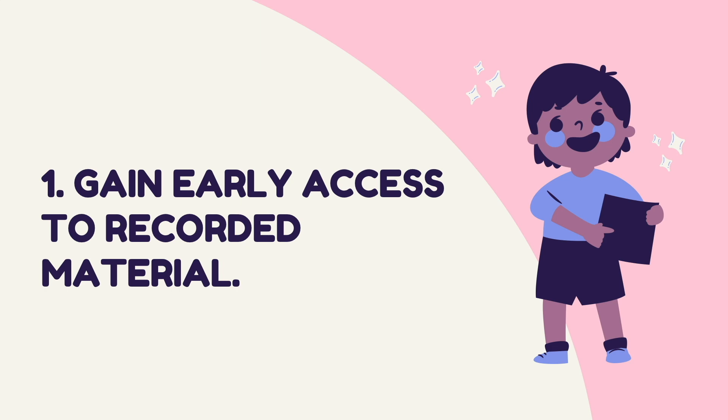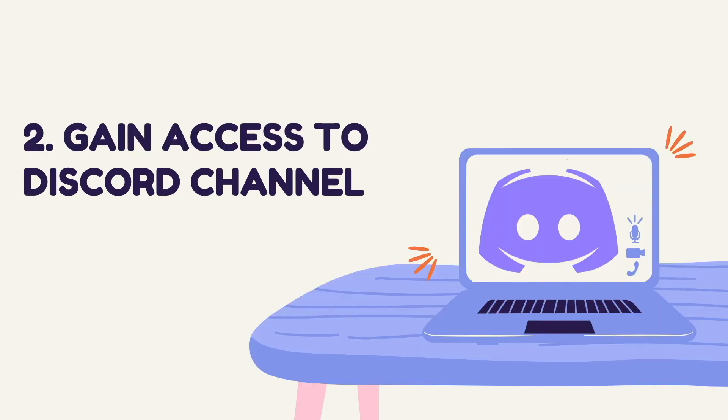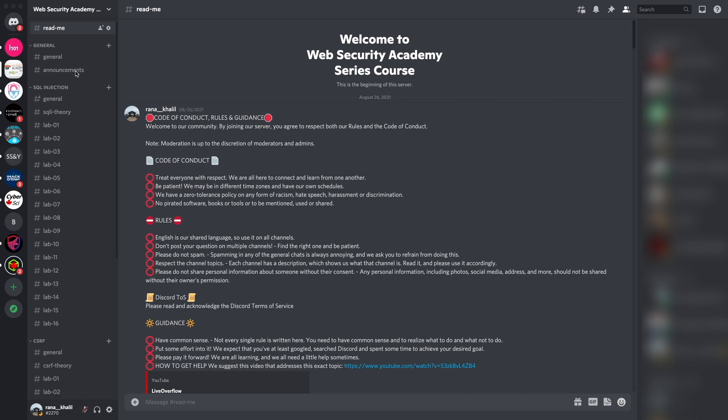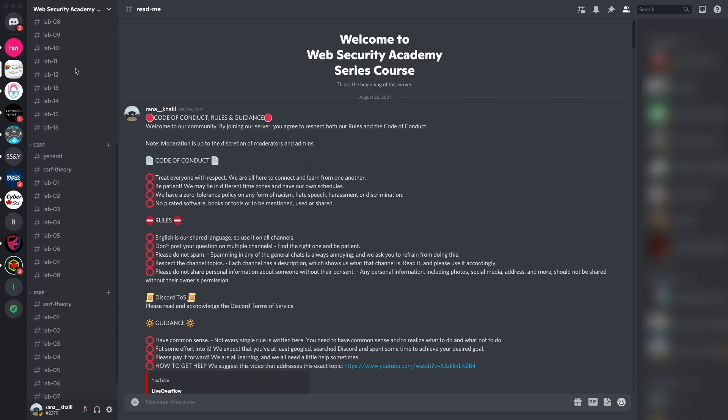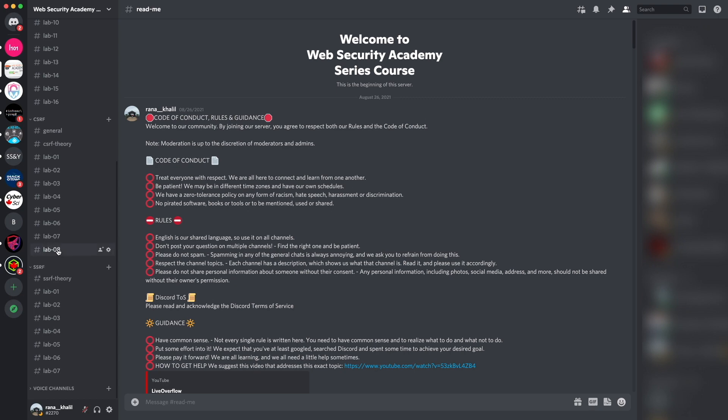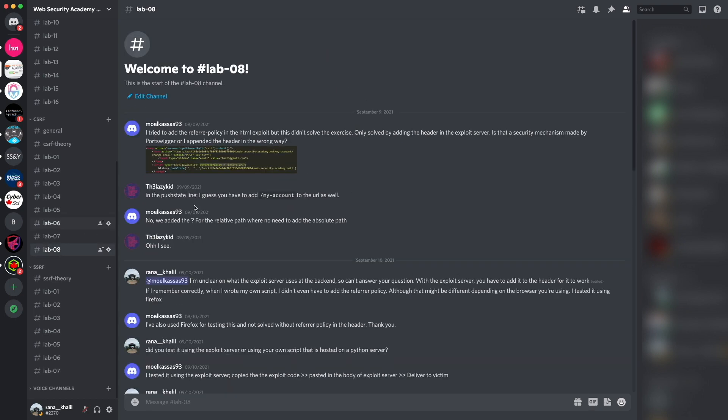Reason number two is that you gain access to a Discord channel where you can ask questions. The Discord channel is divided into topics that we cover in the course.